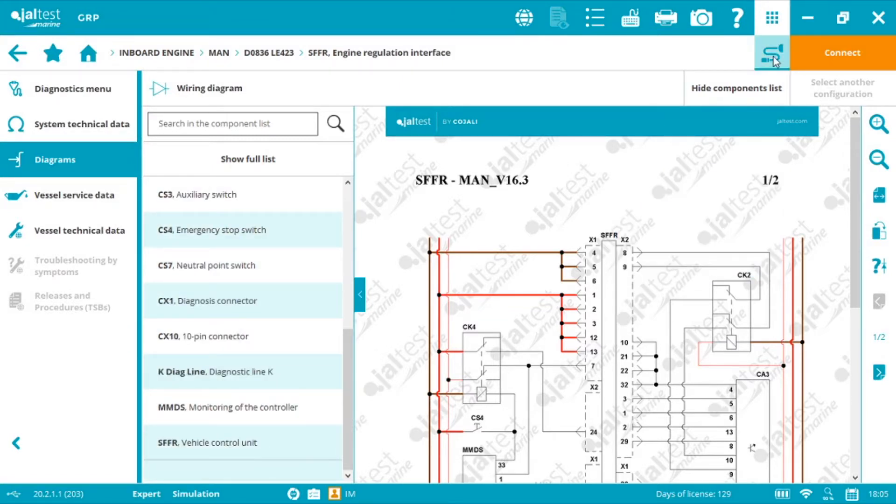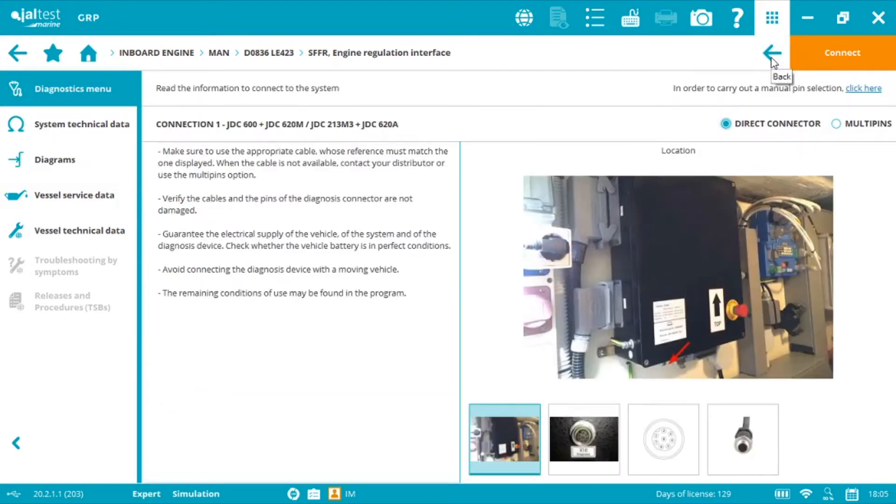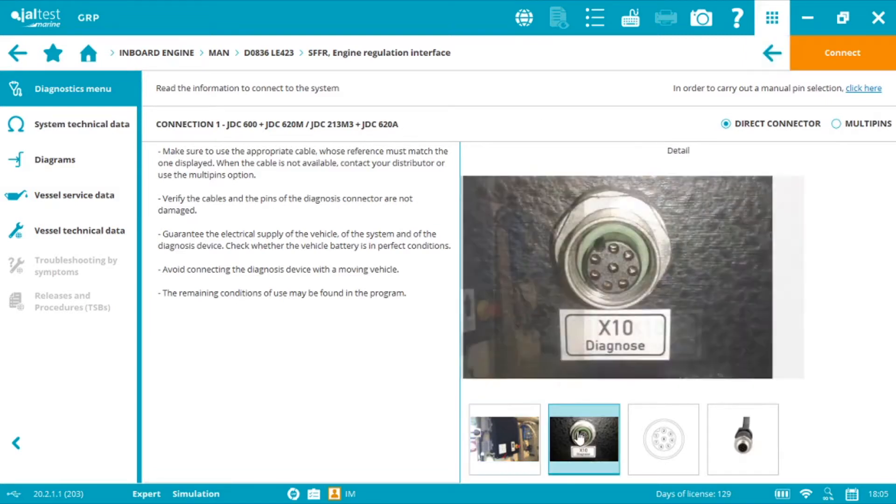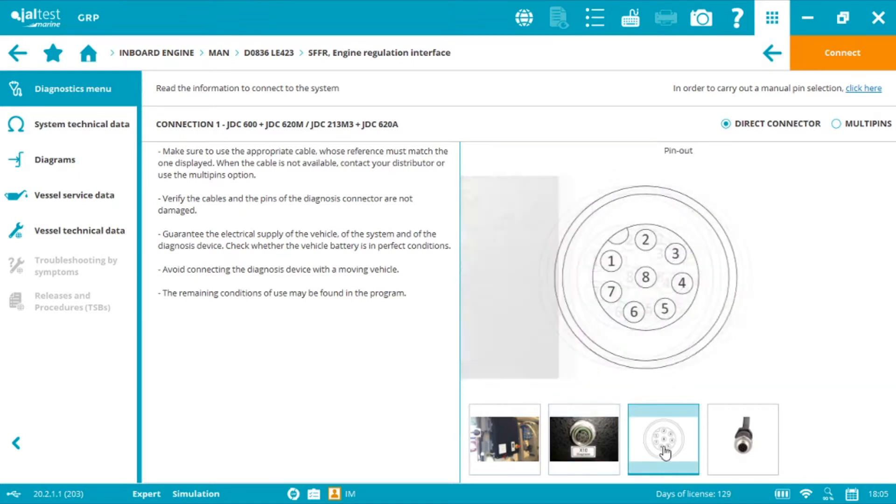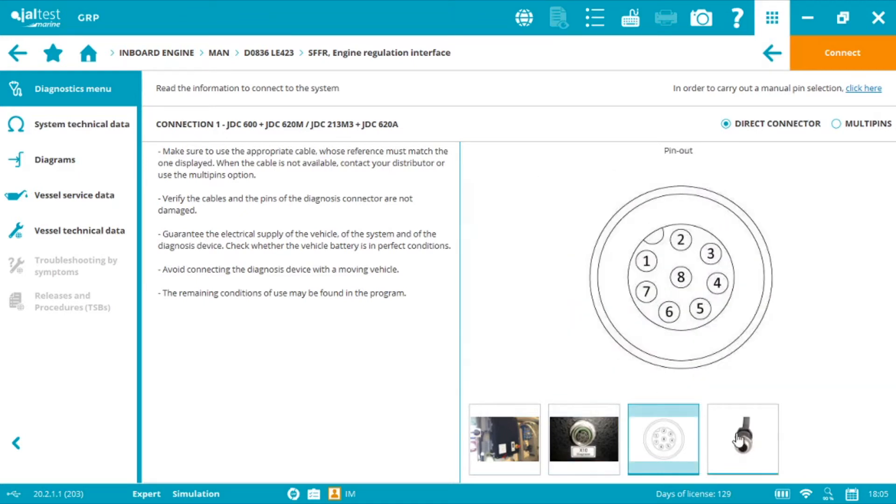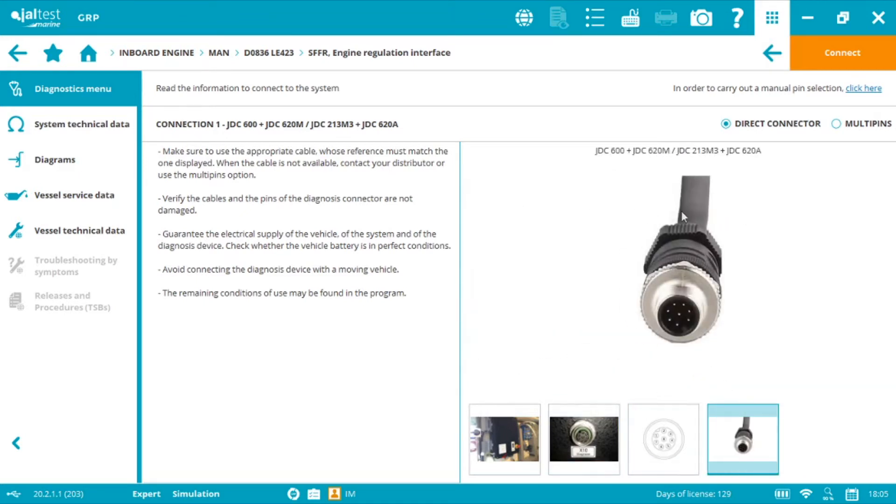By clicking into the connector symbol it will take us to this help menu. First we have connector location, second connector image, third pin out detail and fourth the cables we need.